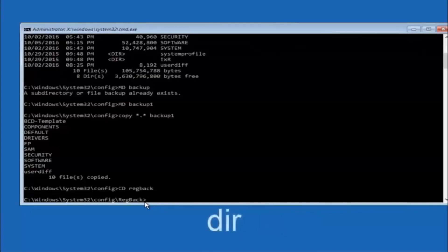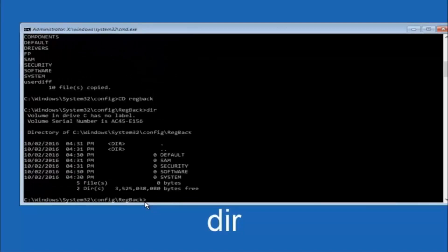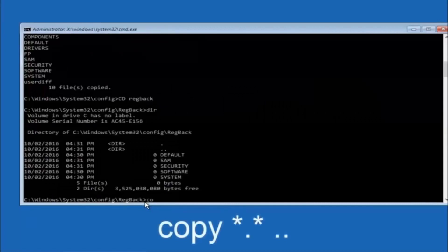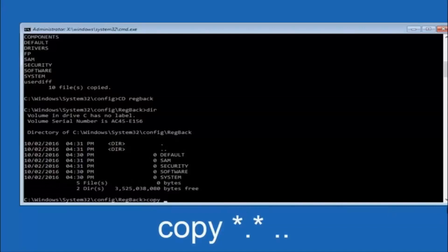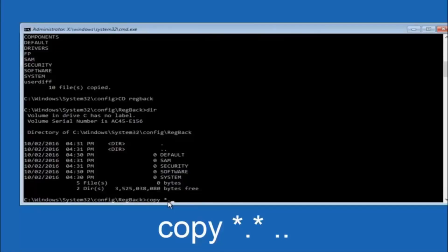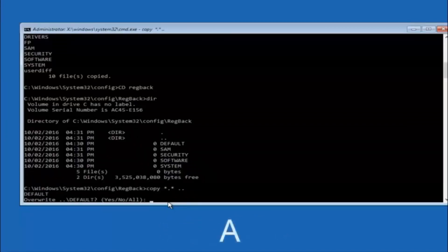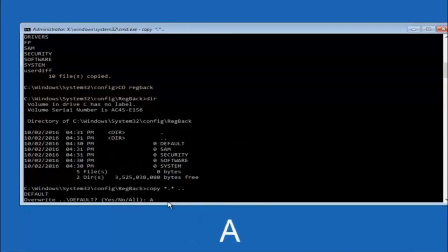Now type copy space star dot star space dot dot and hit Enter to copy the regback files back up one directory level. When prompted to overwrite, type capital A and hit Enter to overwrite all files.